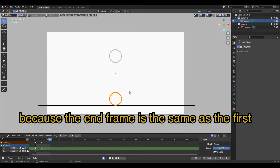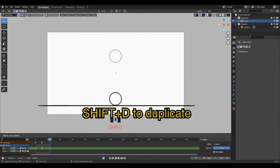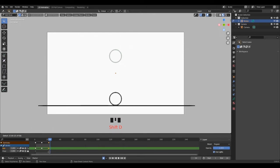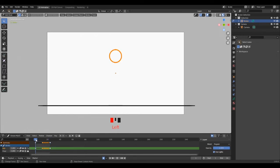Move the timeline to the end because the end keyframe is the ball back to the top. Let's just duplicate it by selecting the first keyframe, Shift+D, then move the mouse cursor to the end, then click to confirm. Keyframes are done, let's move on.